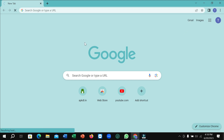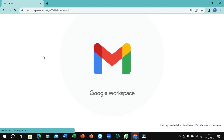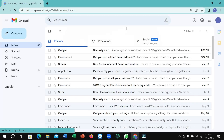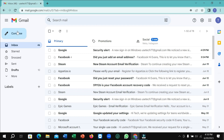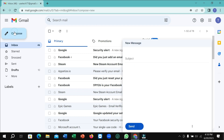First of all, you just need to open your Gmail. Here you can see I simply opened my Gmail. If I want to send anyone an application or app, what I need to do is simply select Compose.